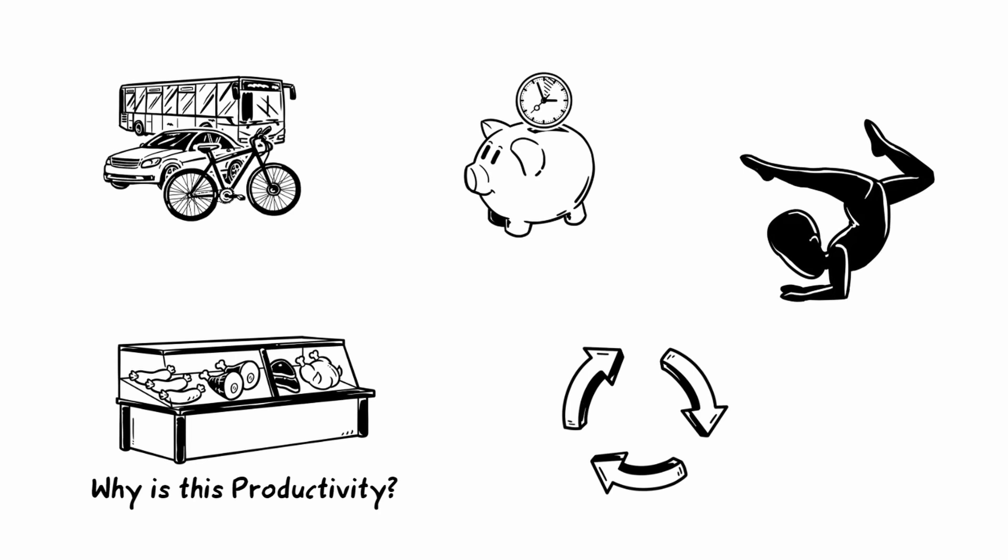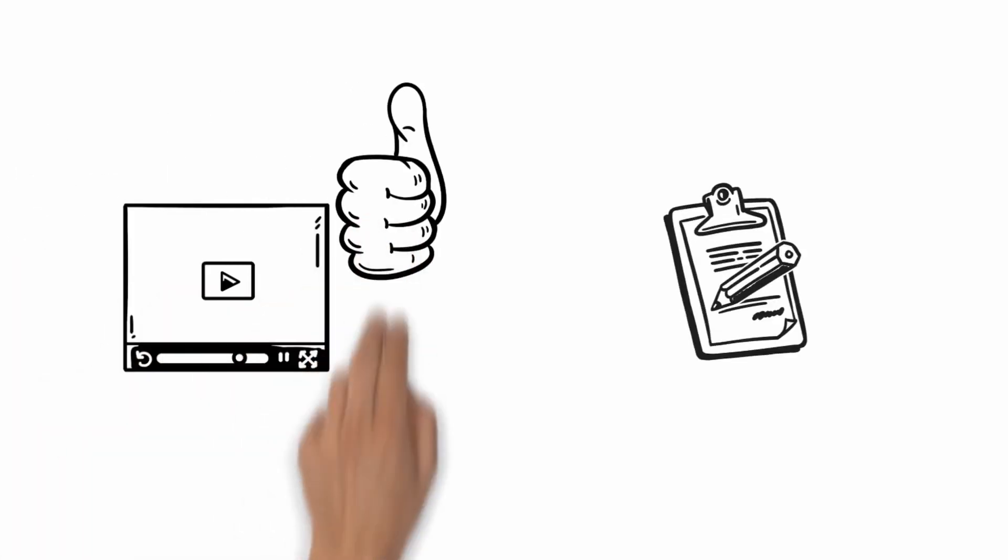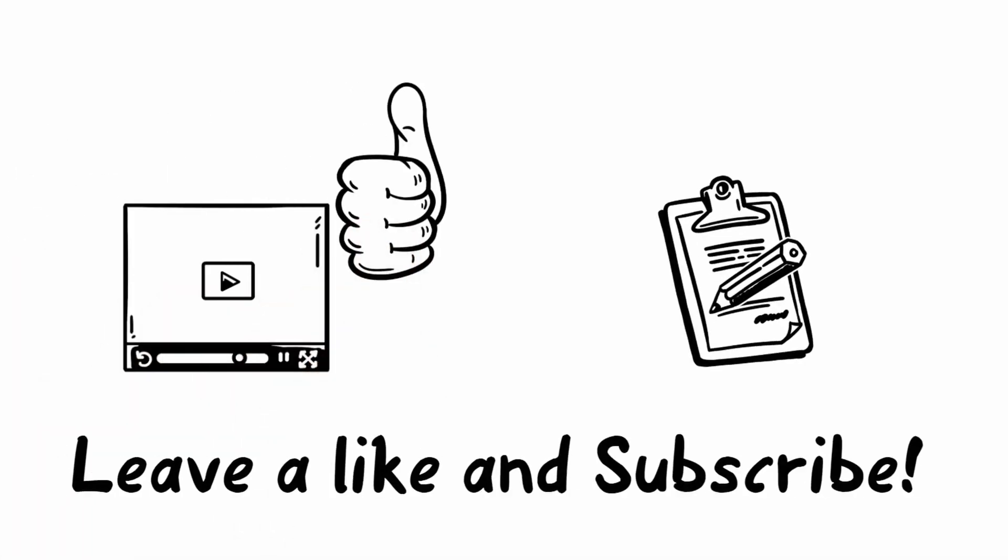So guys, I hope you enjoyed this video. The last thing you have to do now is leave me a like here, and of course subscribe to my channel for more awesome stuff like this.